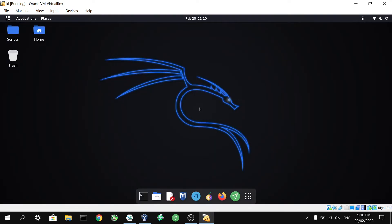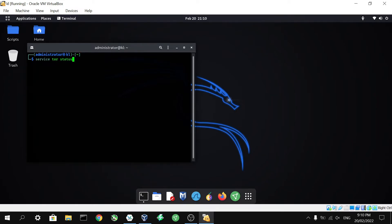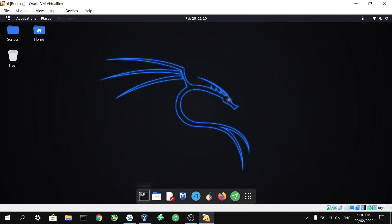Alright. Again, we're going to want to make sure that our Tor service is running. So we can do that by typing service space Tor space status. Hit enter. Make sure that Tor is running. And once we've done that, we can start using proxy chains.